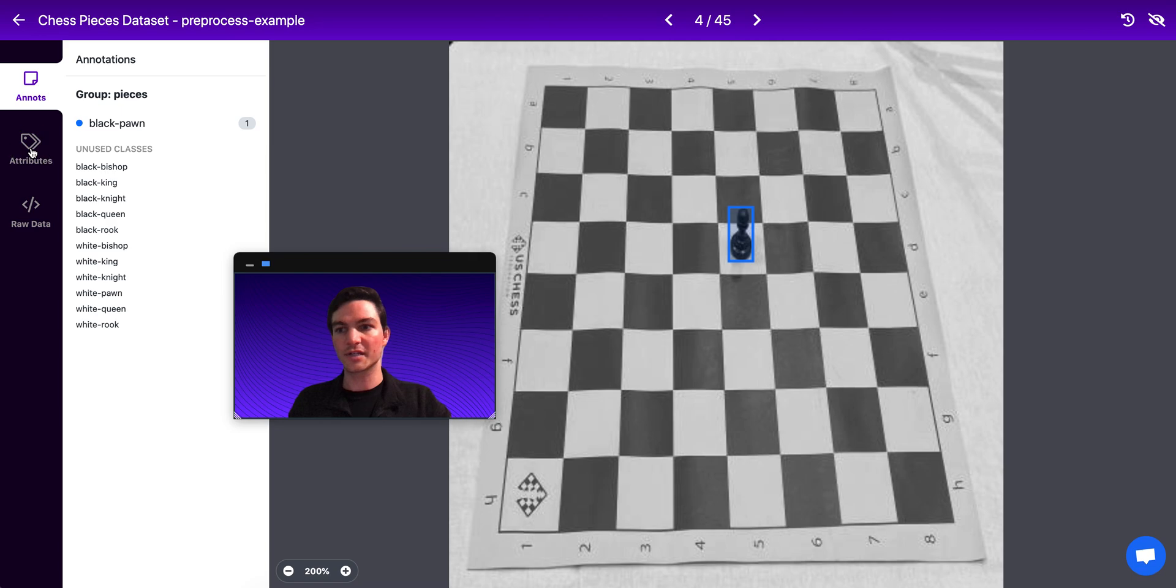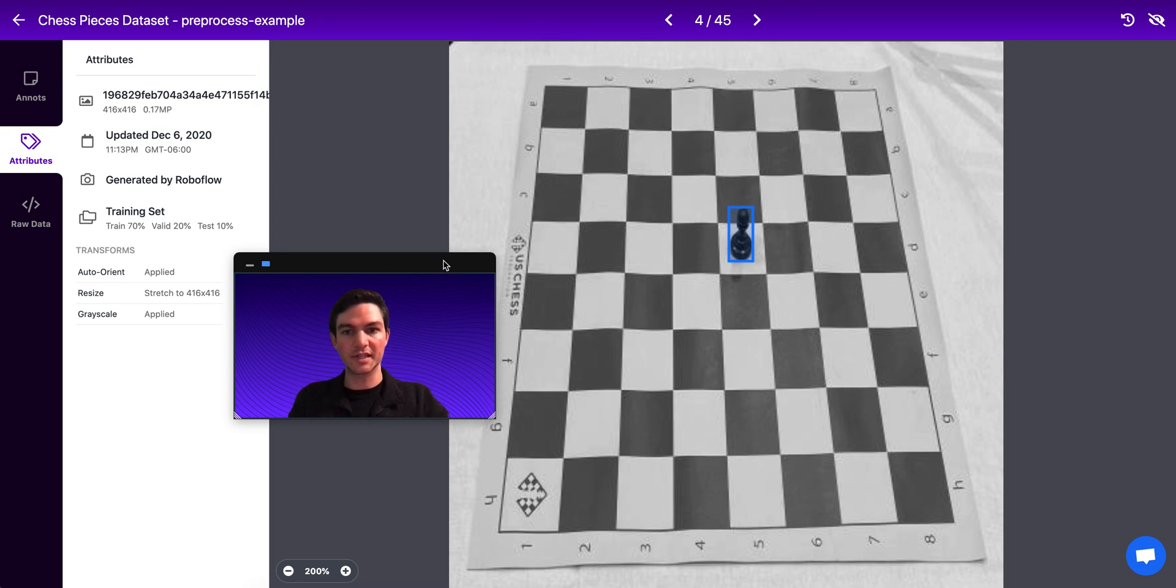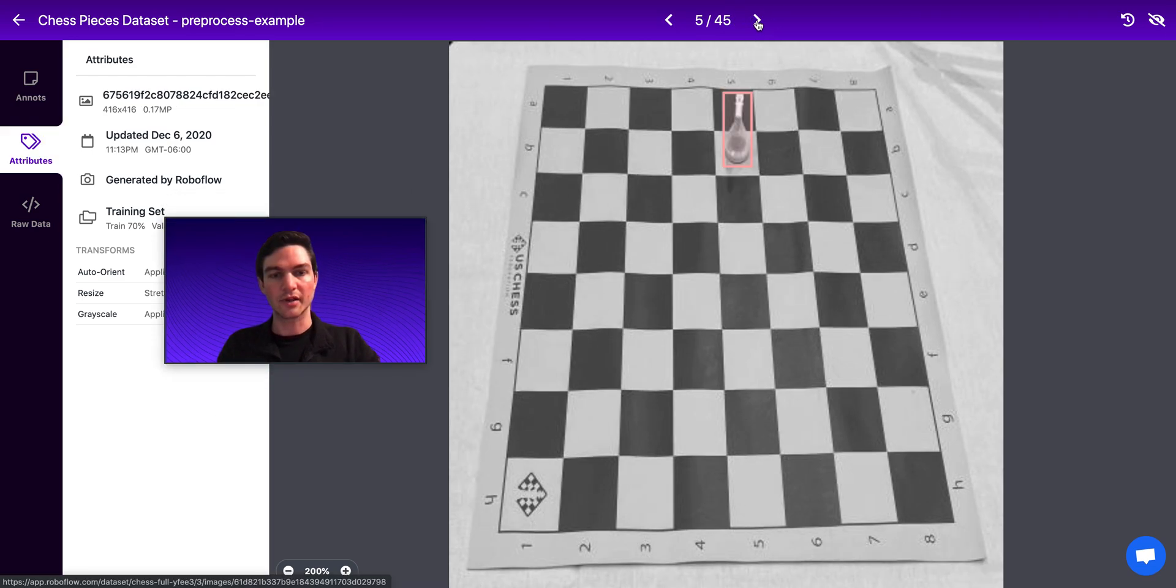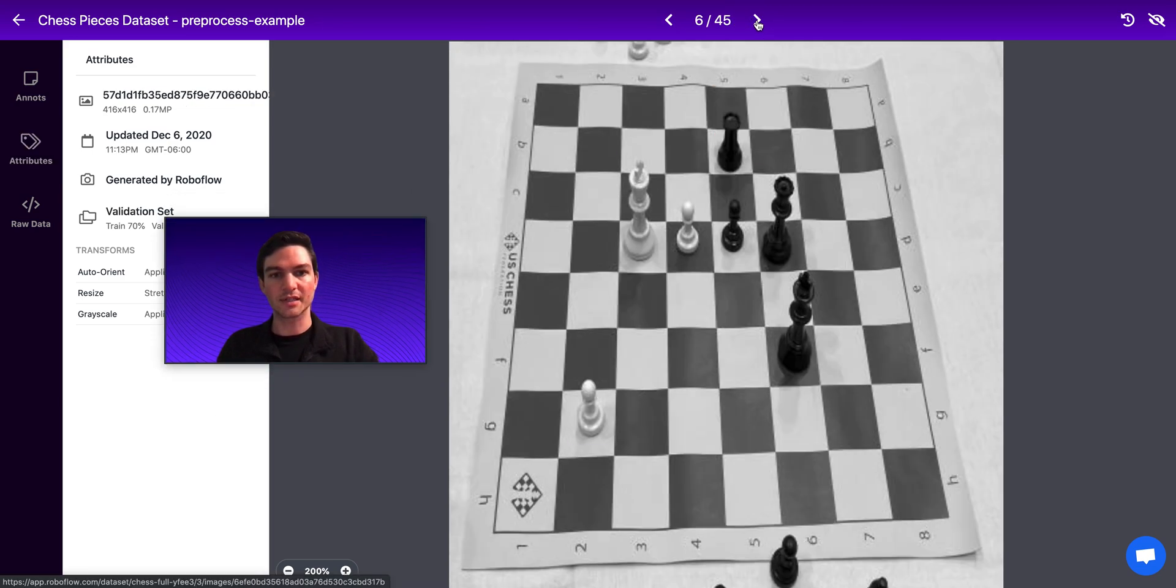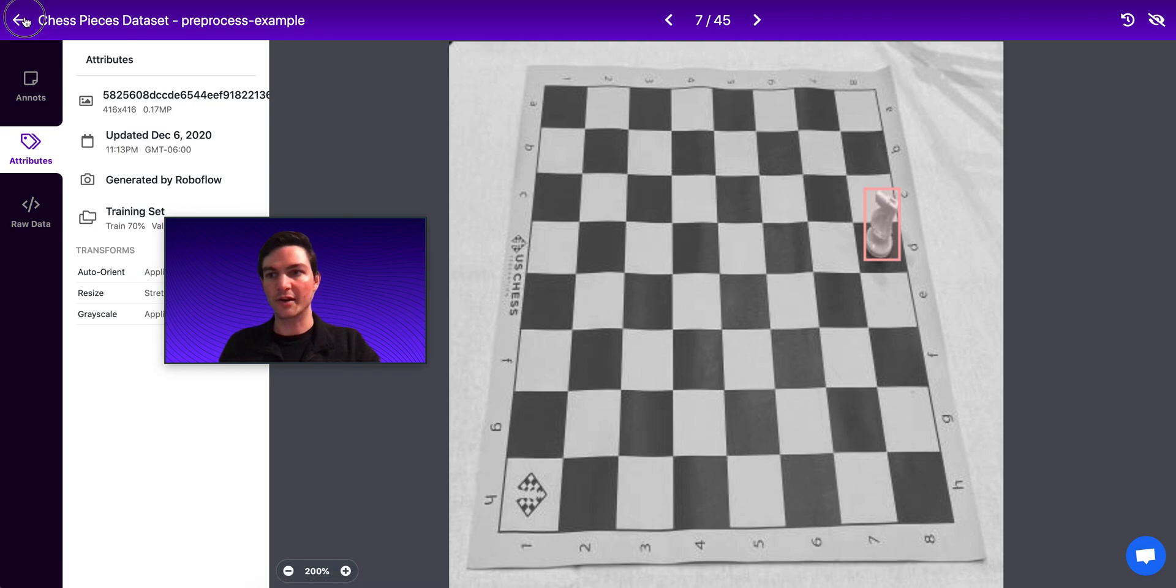And indeed, if we look at our images, we can see that, in fact, the auto-orient was applied. It was stretched 416 to 416. And we can clearly see that this model was grayscaled. So I can thumb through my images and kind of see that, yep, those steps were applied correctly.